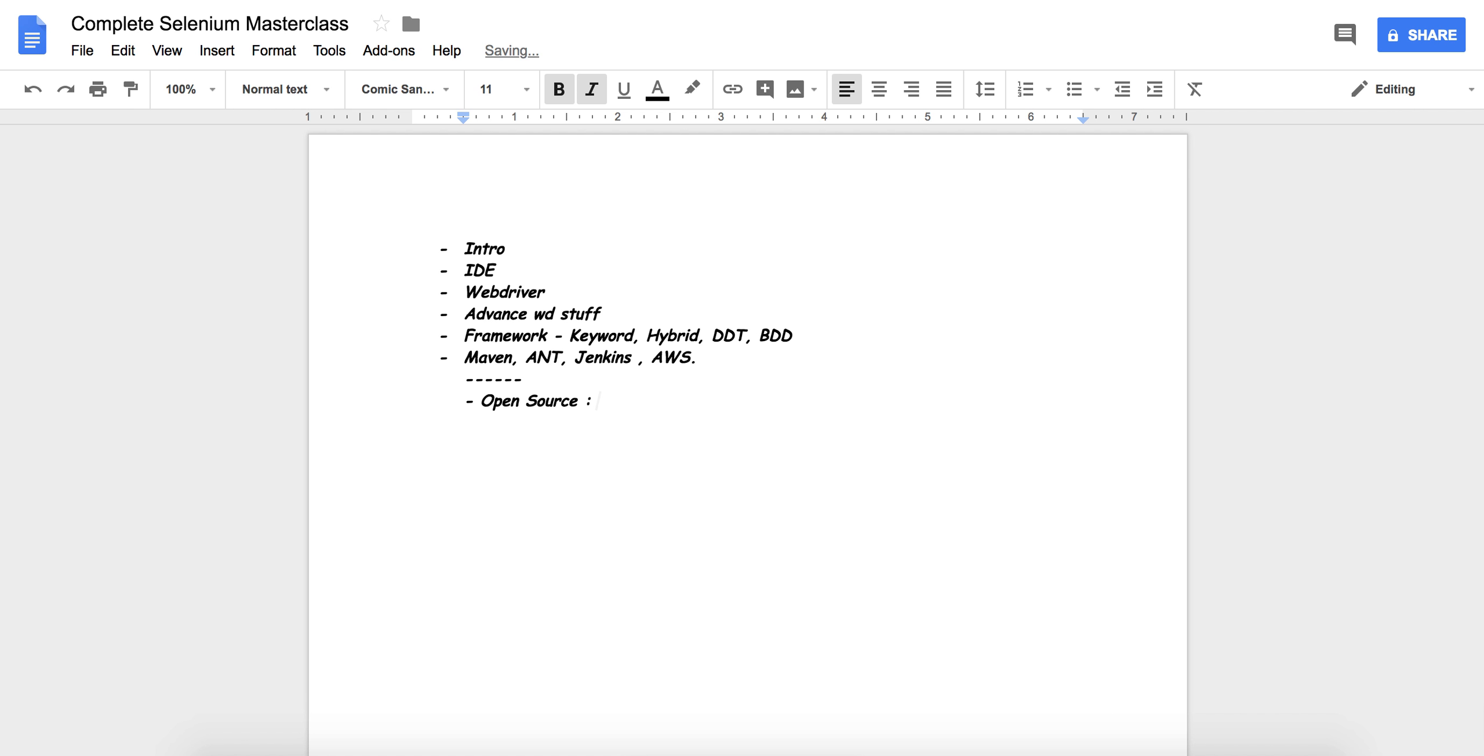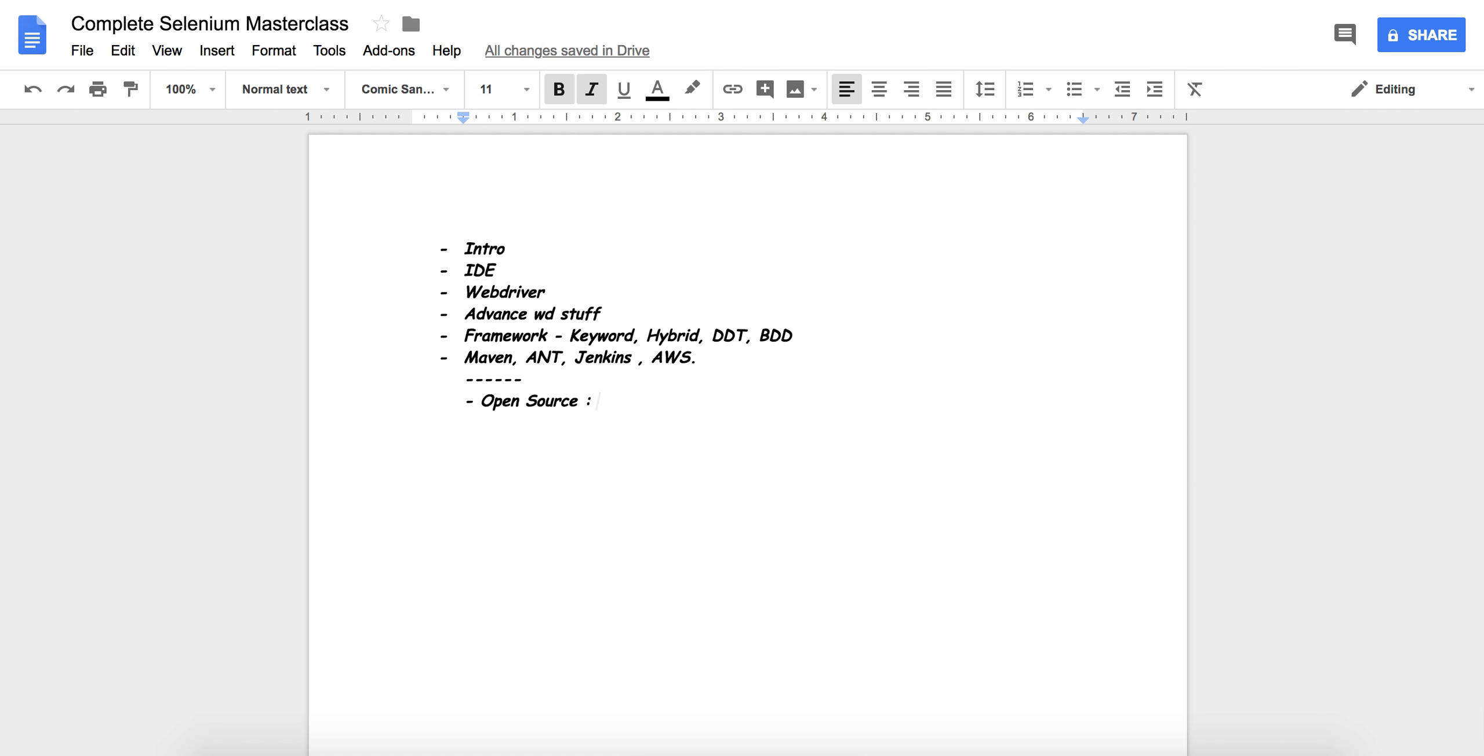Open source means it is freely available, but it also means that the source code is also available. That is, you can access the code of Selenium. You can modify it as per your convenience. We can say that it is free and code is accessible.